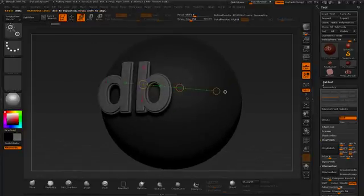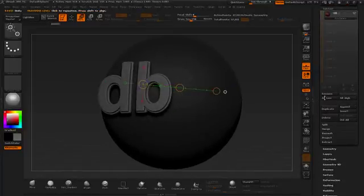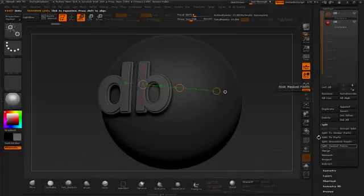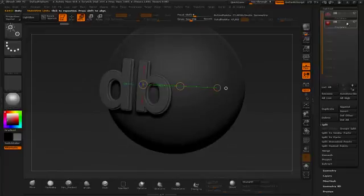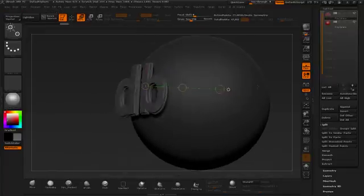I can also, under the subtool, split it out. So split unmasked parts or masked parts. And now it's its own little object in there.